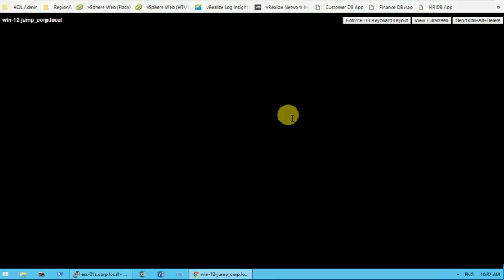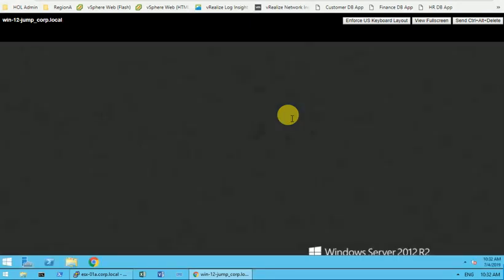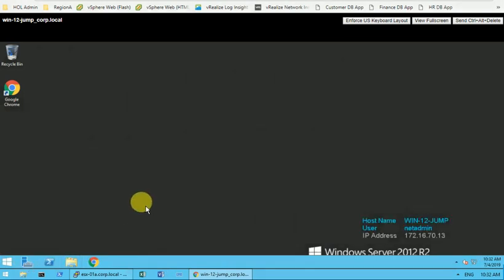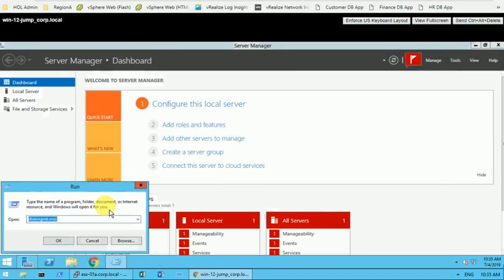I'm using Windows Server 2012 R2. Let me go to System Settings and then type disk management — diskmgmt.msc — and click OK.